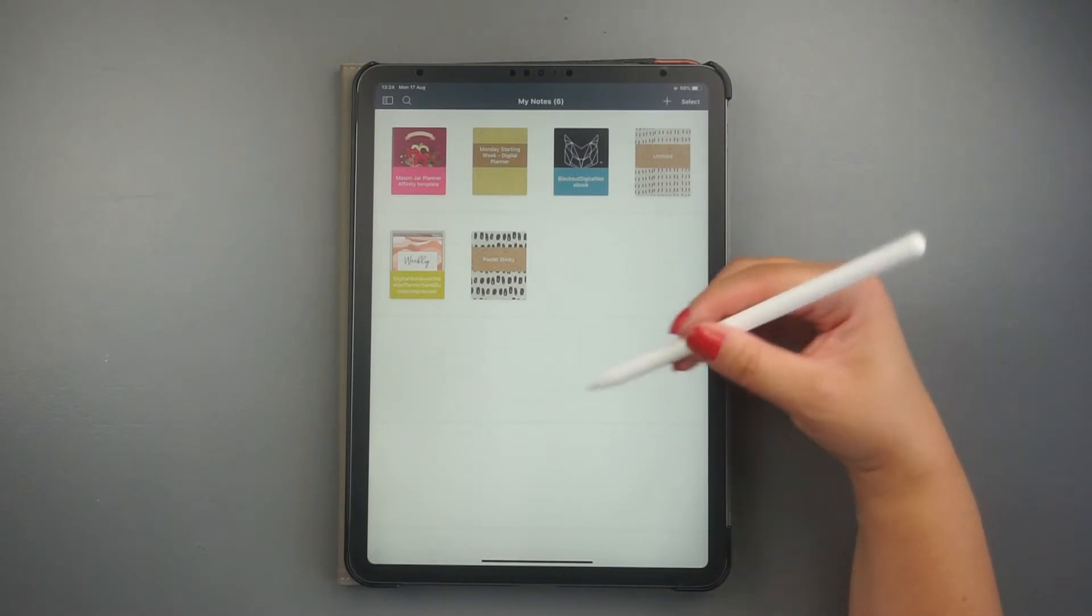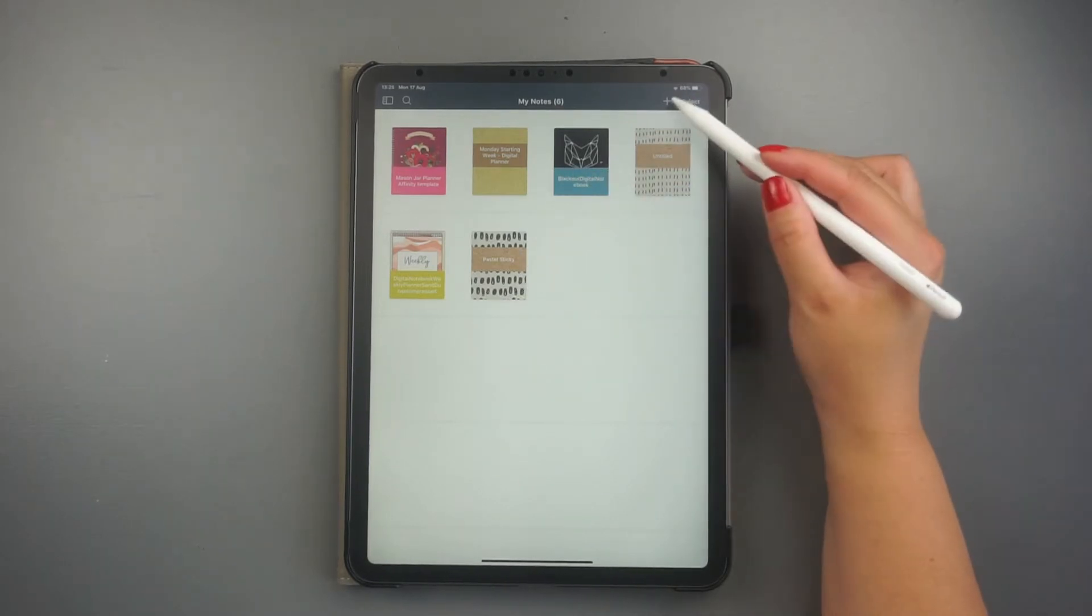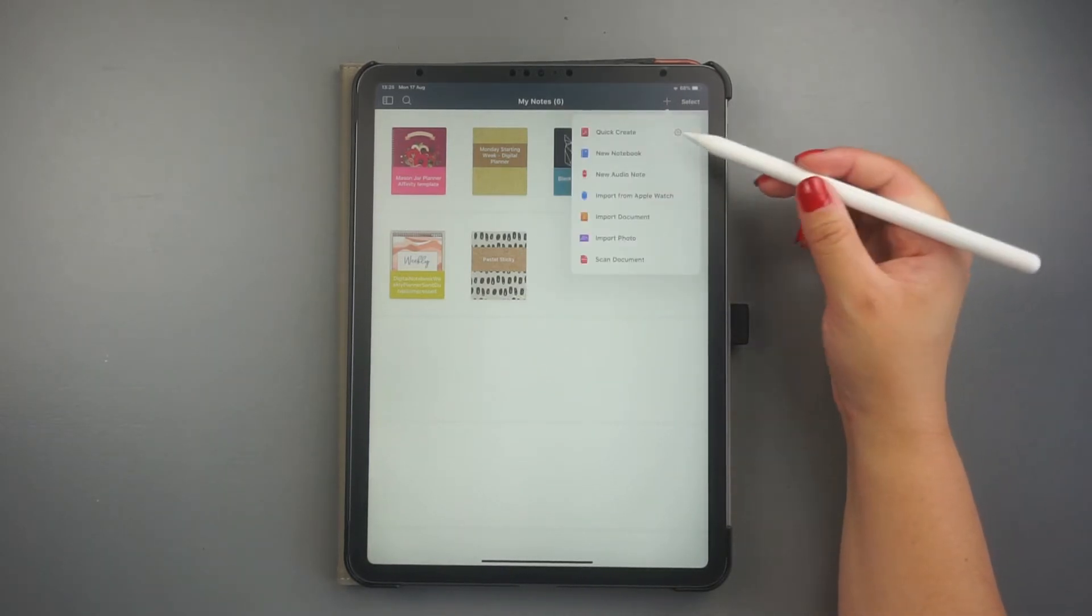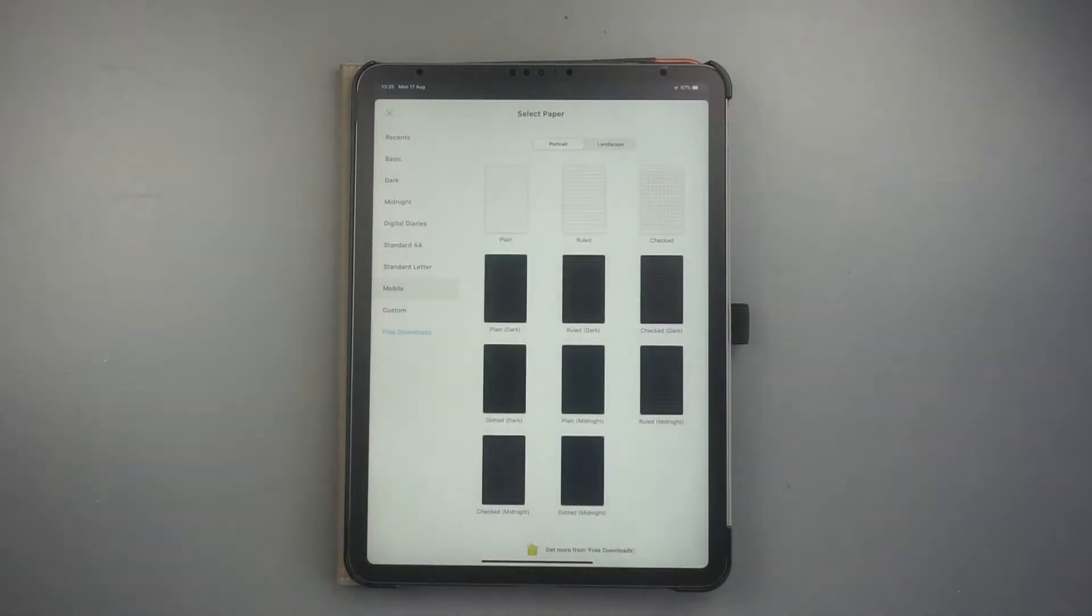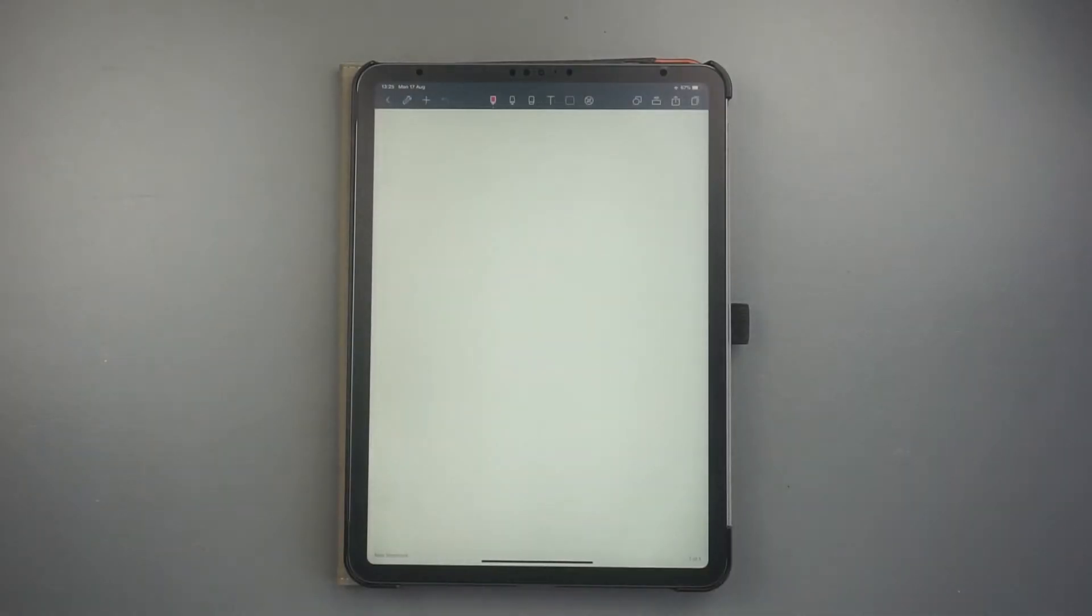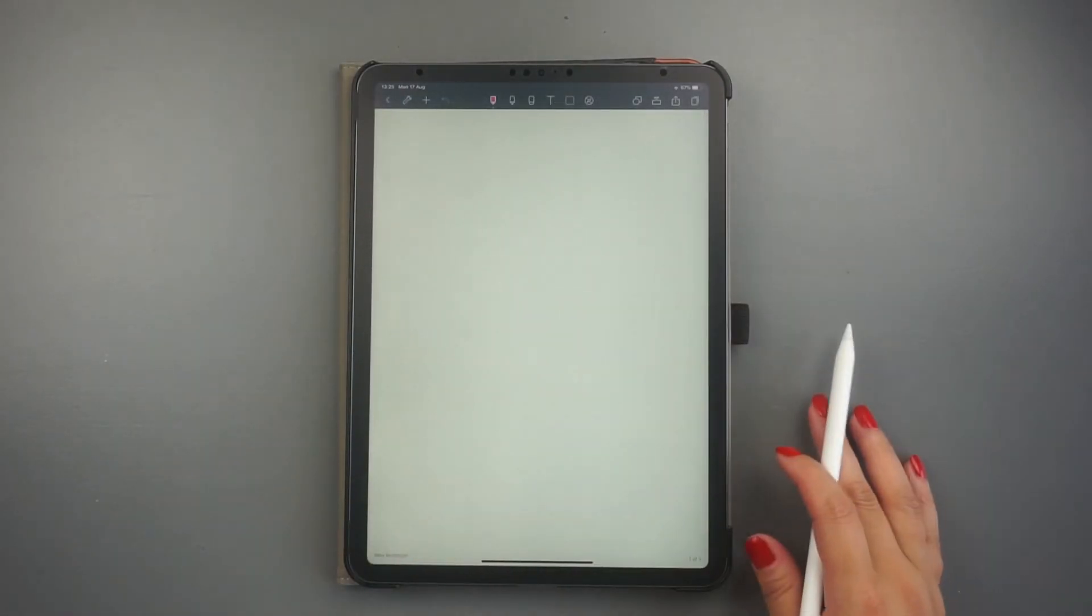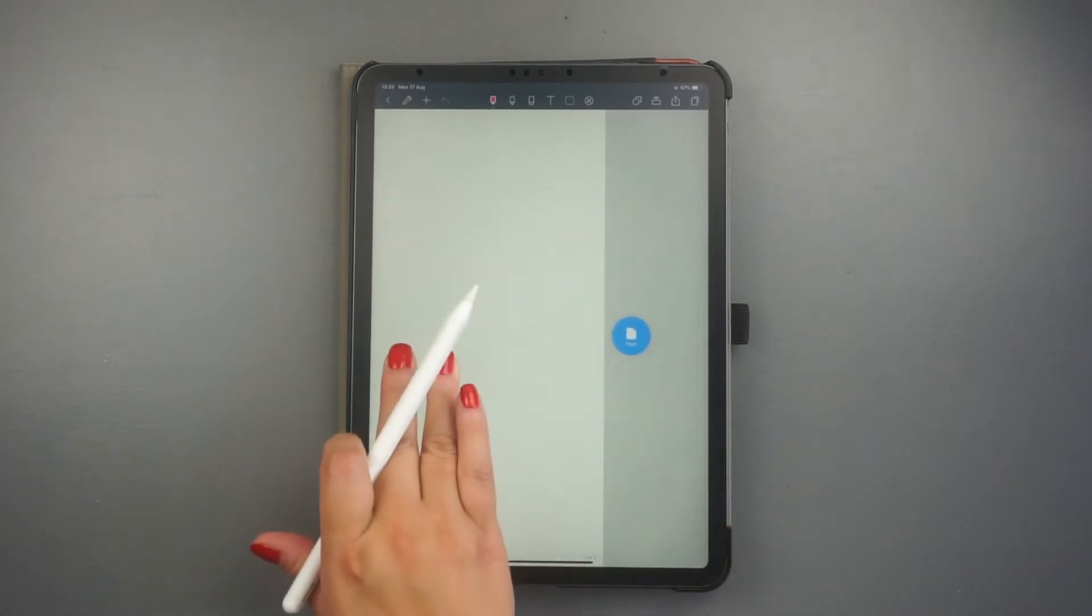So let's go ahead and click on the plus sign to add a new notebook from the free templates. There are many options for both covers and paper style, including a minimalist planner template that you can start using straight away.